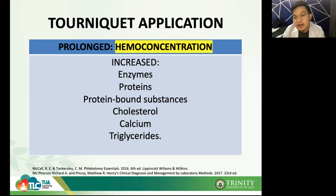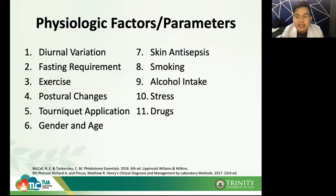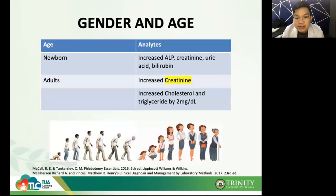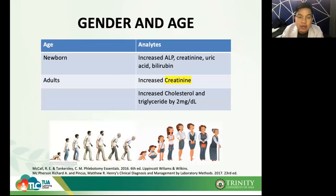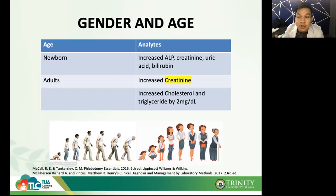Another factor affecting analytes is gender and age. There are analytes higher in newborns and lower in adults and vice versa. In newborns, there is increased ALP (alkaline phosphatase), creatinine, uric acid, and bilirubin. In adults, there is increased creatinine. Creatinine and cholesterol can vary not only by age but also by gender. Men have higher creatinine compared to women — number one because they have higher muscle mass.